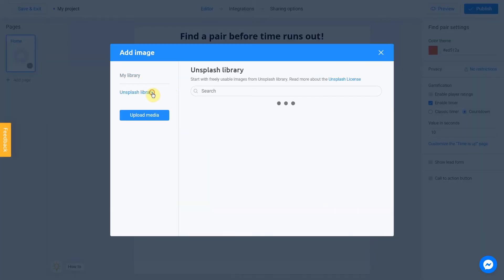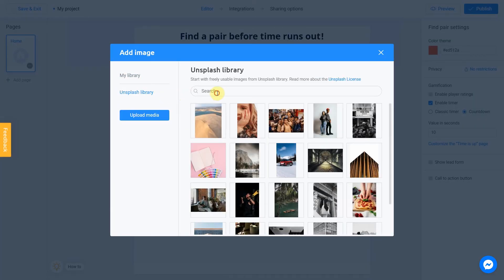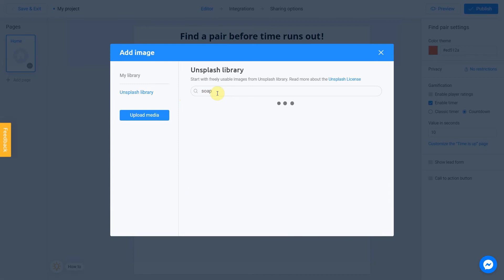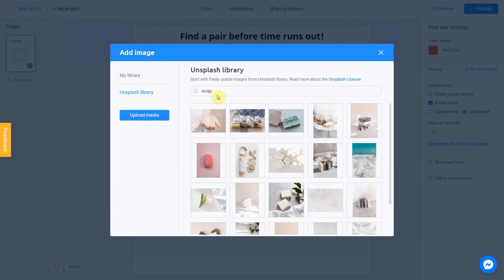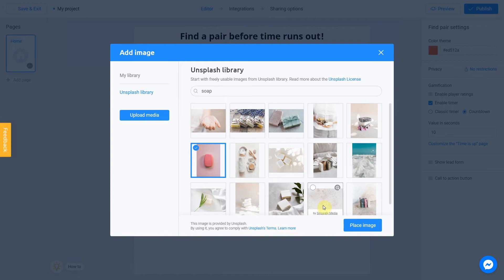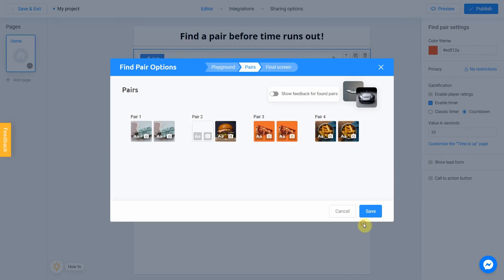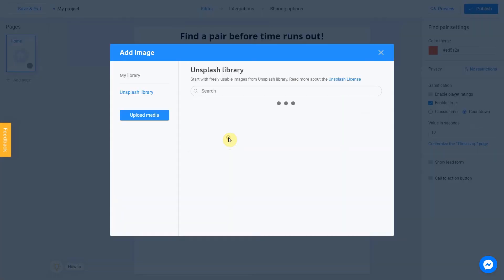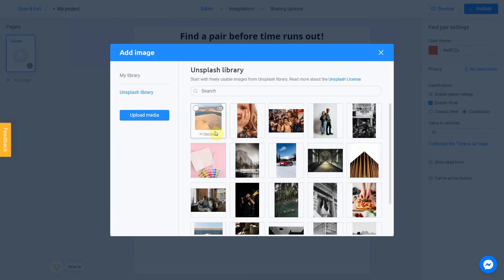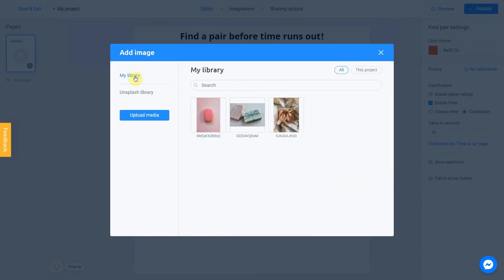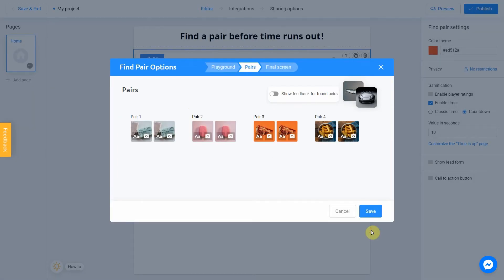For a second one, I'm going to go with Soap again. Choose this picture. Click Place Image and repeat previous step. Soap. My Library. Select last picture. Place Image. Perfect.